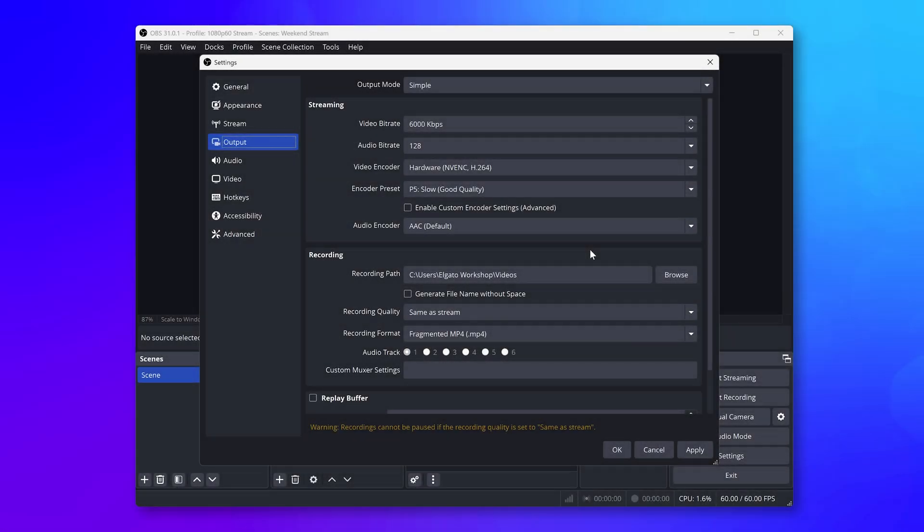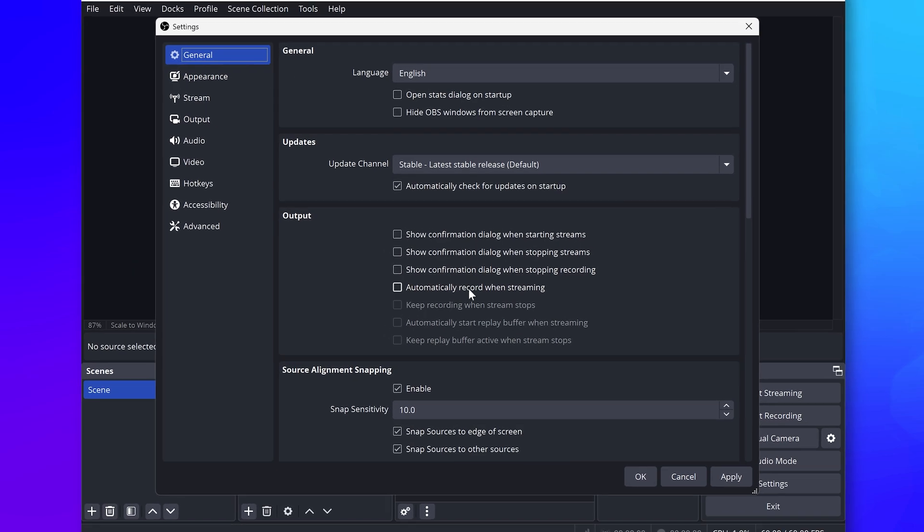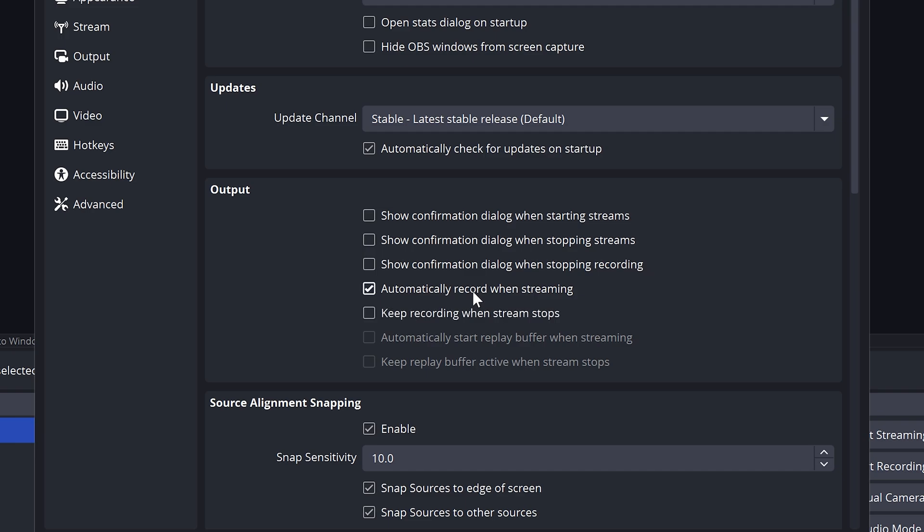Lastly, if you always want OBS to save a copy of your stream, you can switch up to the General tab in Settings and check the option Automatically record when streaming. Now you don't need to worry about downloading your streams later.